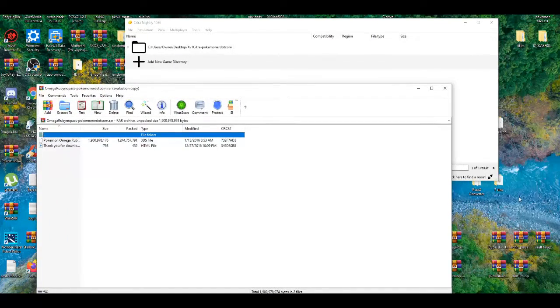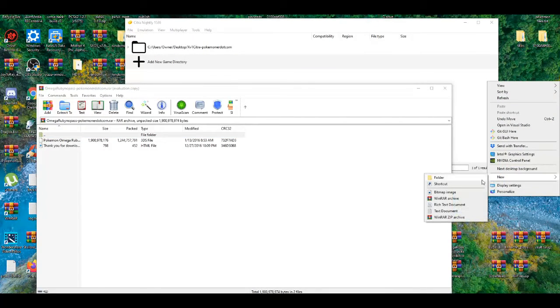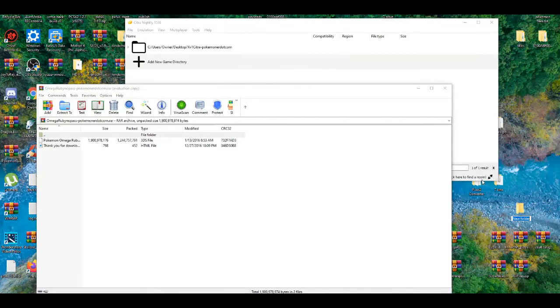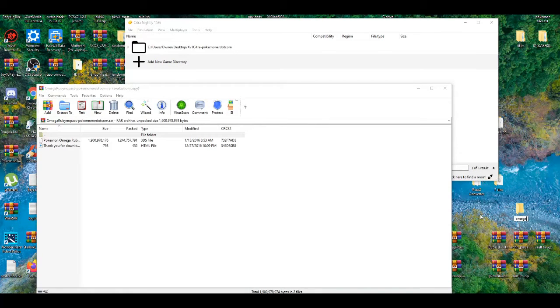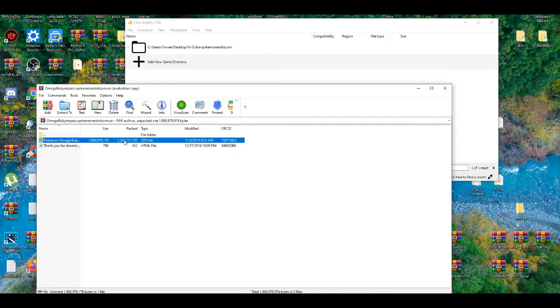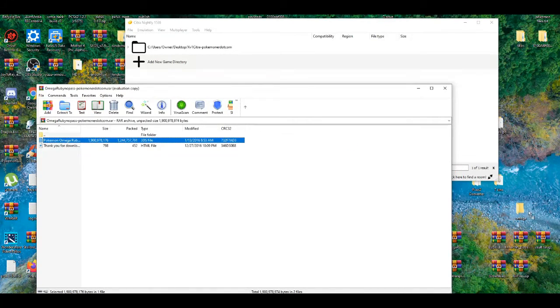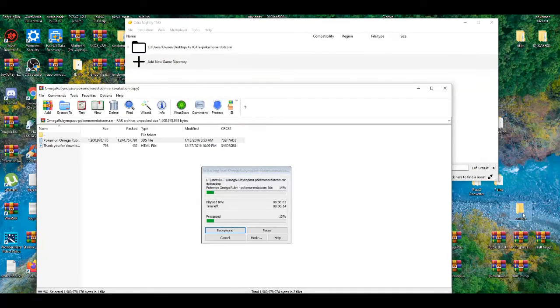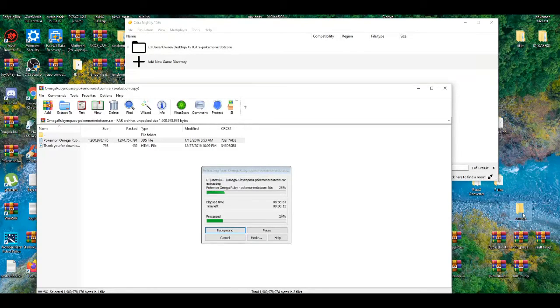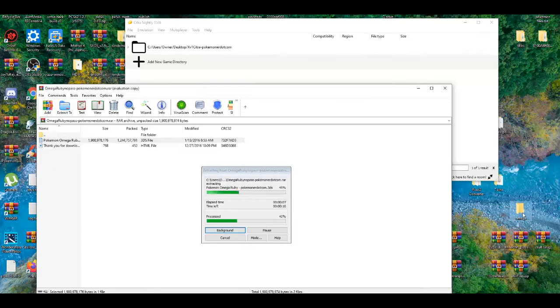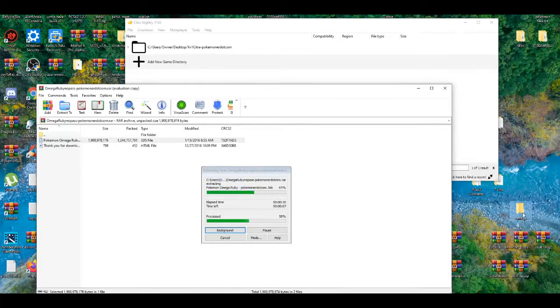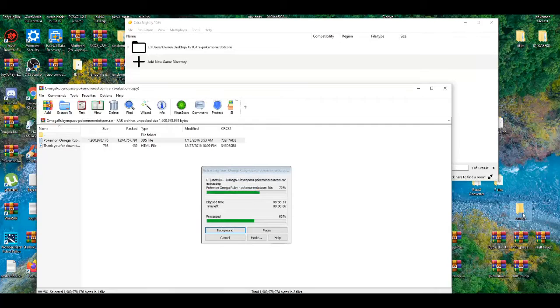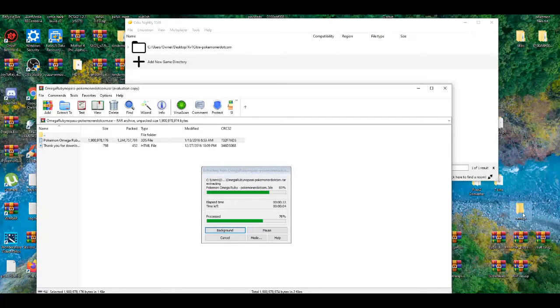Basically how you do that, make a new folder just to be on the safe side. And just call it Omega because that's why I have Omega Ruby. And now I'll just do a quick drag and drop of the file. It's going to take a couple seconds to drag and drop it to the new folder.